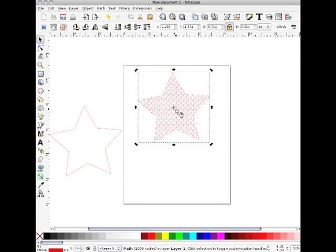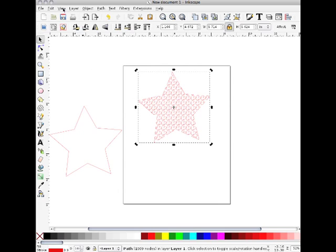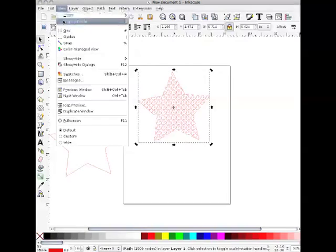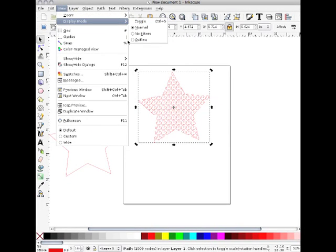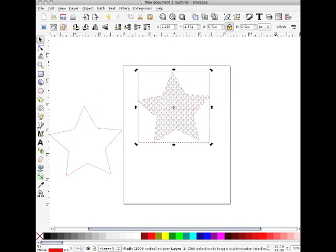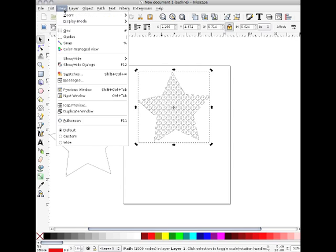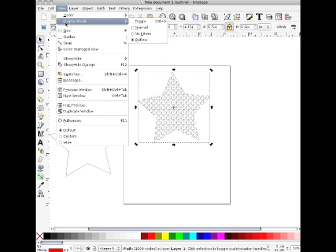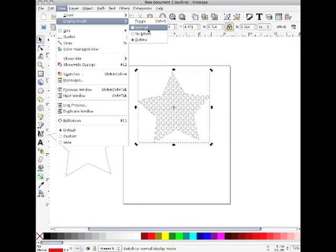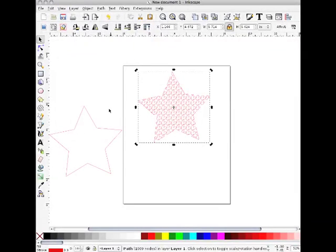You can play with colors of stroke and fill and get what you want. But basically there we are. Now if we go to view display mode outline, you can see that we really do only have the star and not that other stuff. That's my magic. So we'll go back to normal.